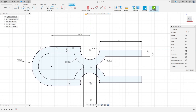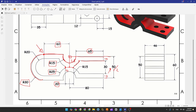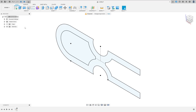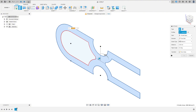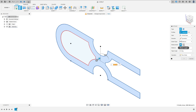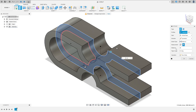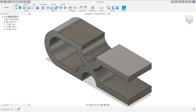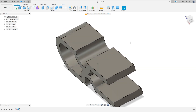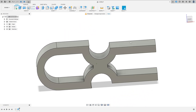Now finish the sketch. We need to extrude this 46 millimeters. Go to Extrude, select this profile. The direction here is Symmetric, measuring full length, and the distance is 46 millimeters. Operation: New Body. Press OK. We made this.